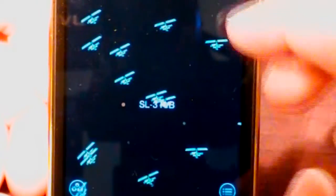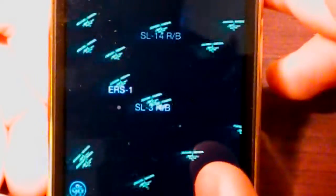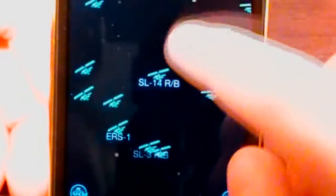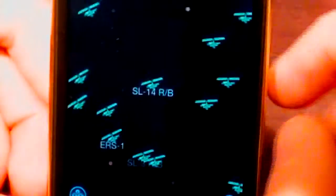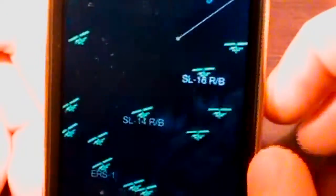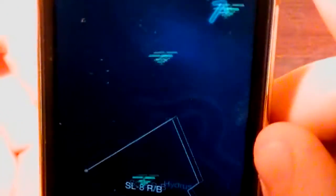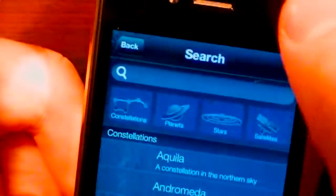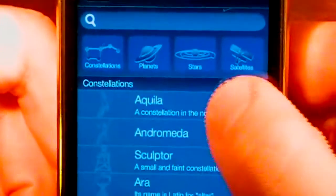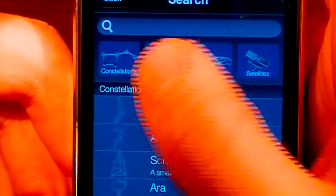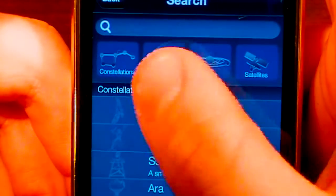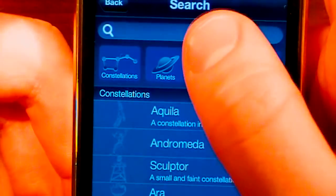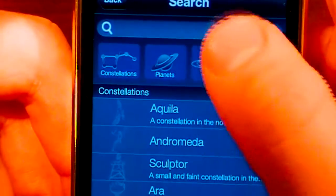So now that we've went over that, I'm going to show you a little bit of the app. So you can see these are all satellites here. We can move our device around and check out different things. We can also go right here into search. We can check out constellations, planets, stars, satellites. We can also search here.